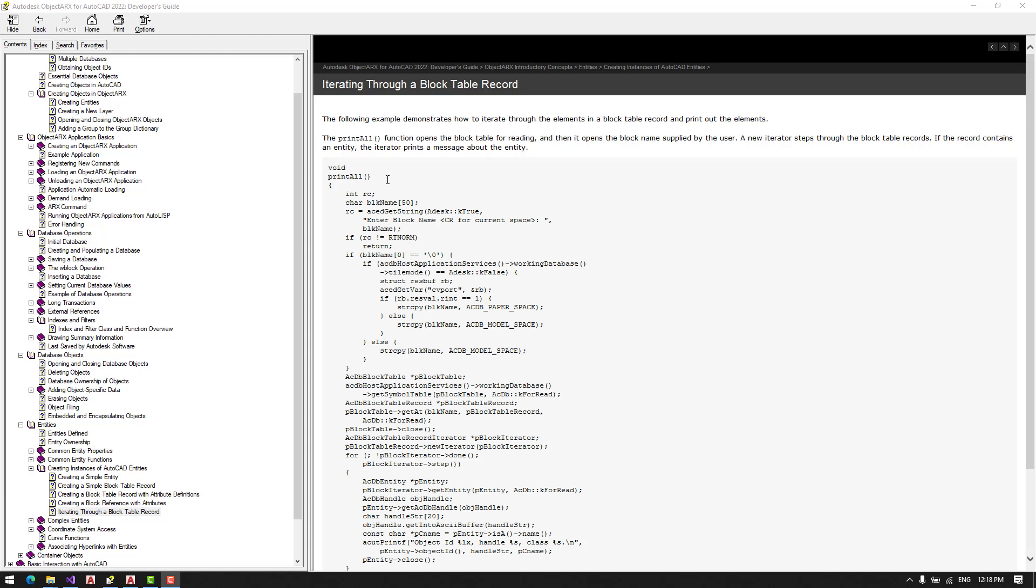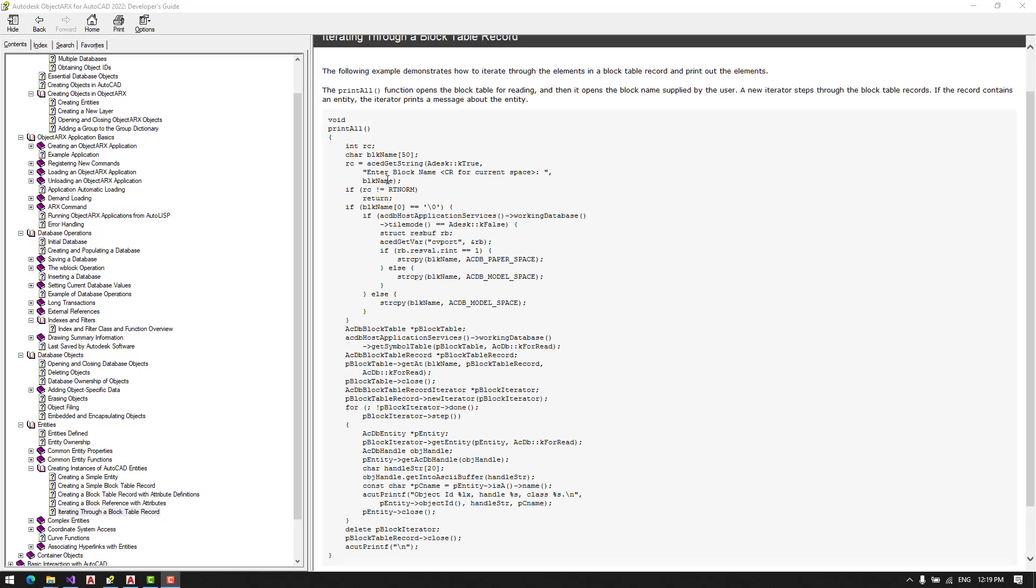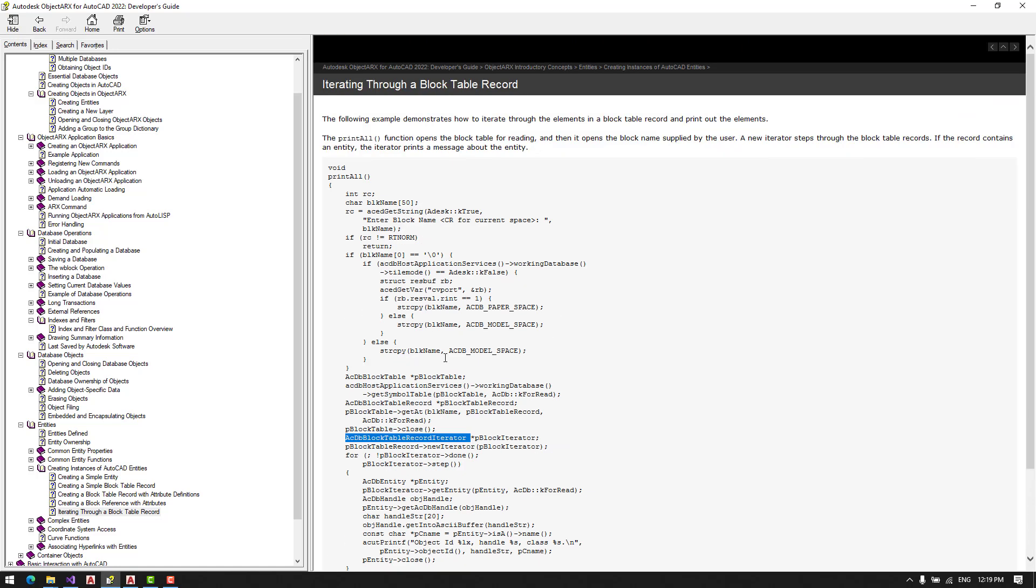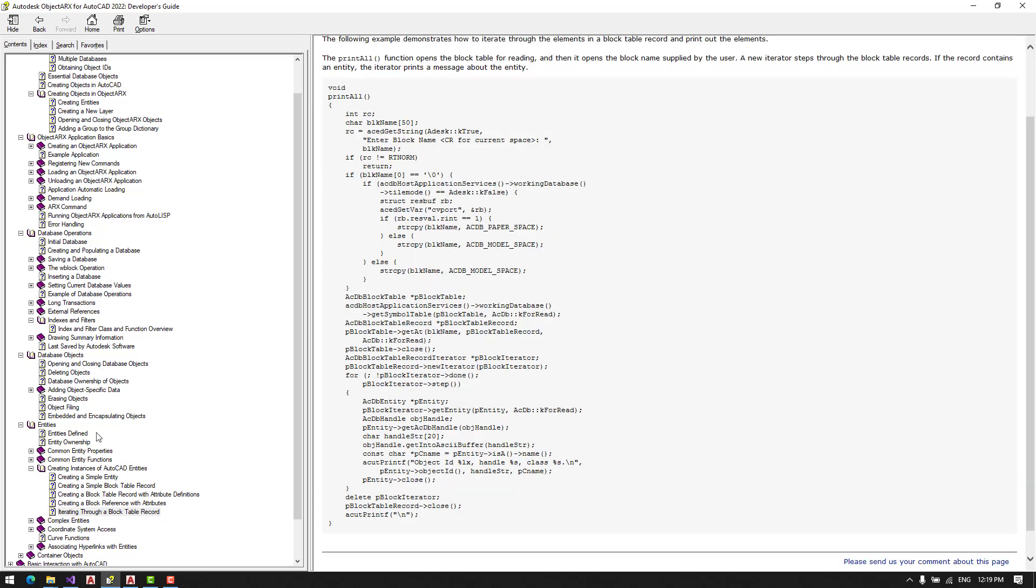Then we will open the block table for reading, and we have here an iterator, so we can iterate through the block table records. It's important to see how.